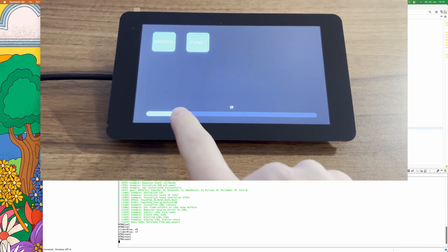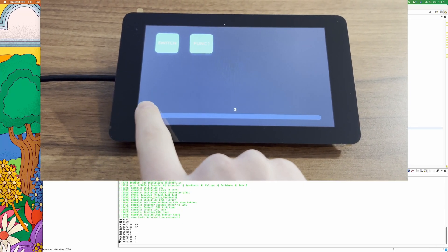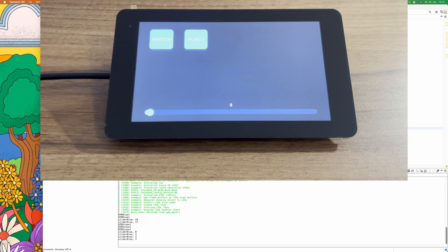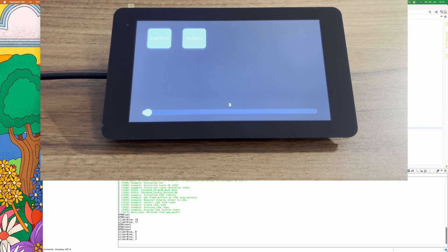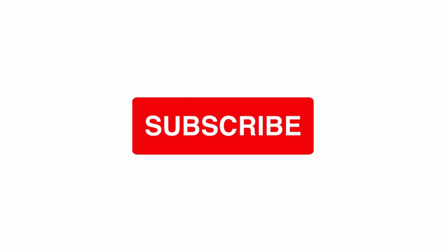So thanks for watching. I hope you liked the video. When you have some questions, ask them in the comments. And I will see you next time. Bye.